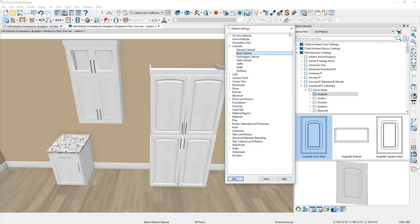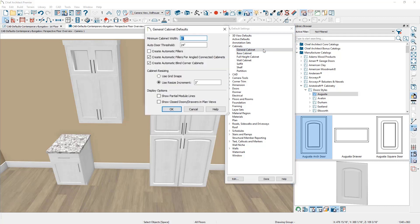One thing I like to change in my cabinet defaults is the general cabinet setting, which affects all cabinet related items. In this panel you can control the maximum cabinet width — if you're using a cabinet smaller than nine inches you can type in a value. You can set the threshold for automatic doors at the point they change from a single to a double door. If you're going to be using automatic fillers, I usually recommend you turn that off if you're a kitchen and bath designer.